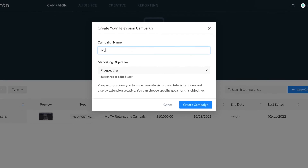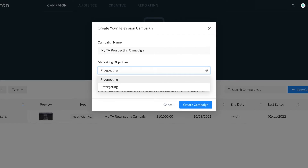Enter your campaign name and select a marketing objective. Select Retargeting if you want to re-engage existing site users with your own first-party website data, and Prospecting if you want to use third-party audience segments via our Oracle integration or upload emails from your CRM.